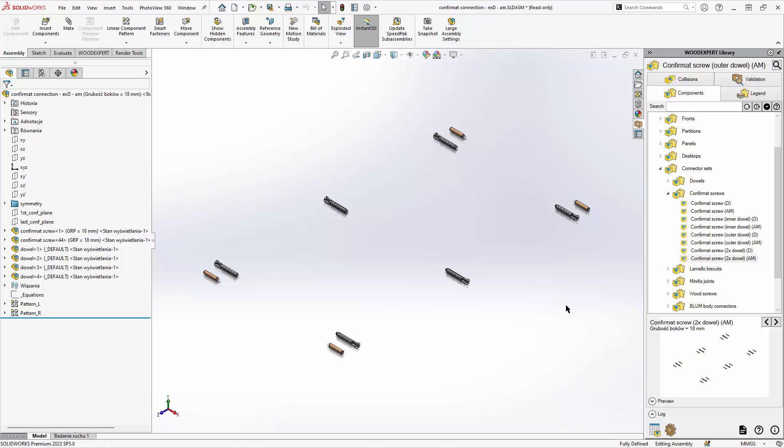Outer dowel will work similarly but it will add dowels towards the outside of the element.